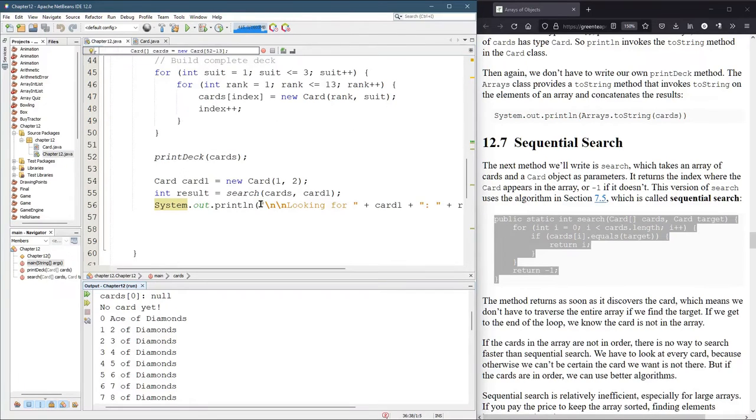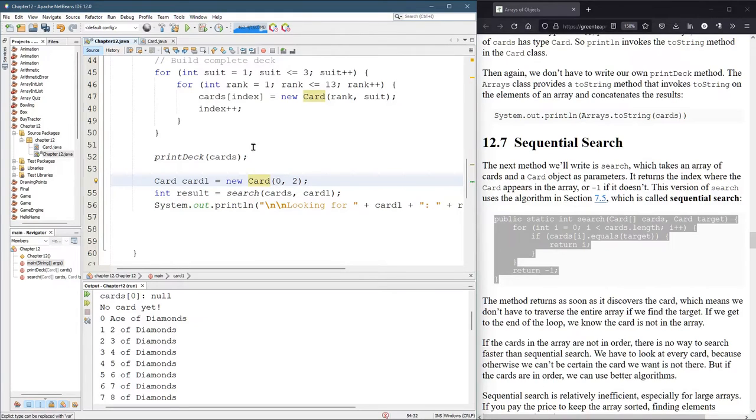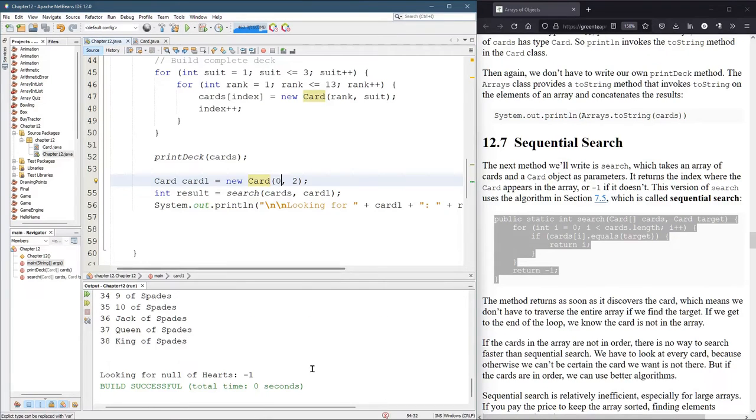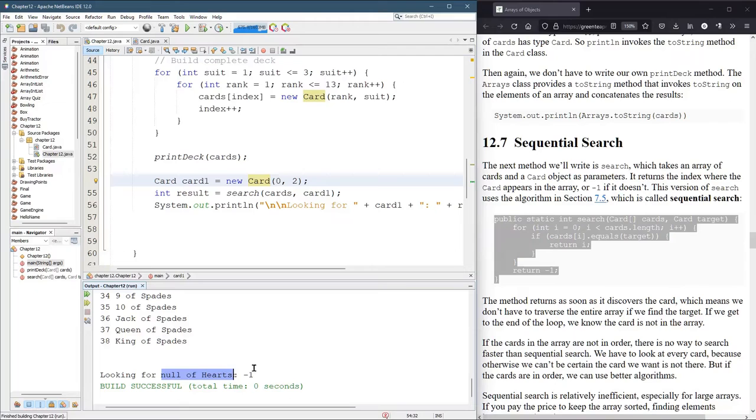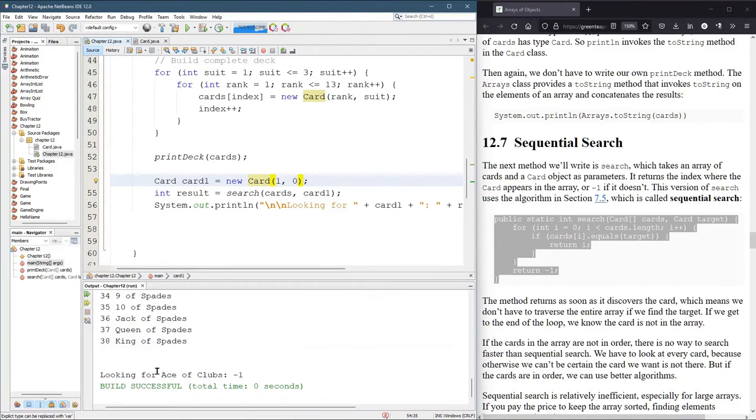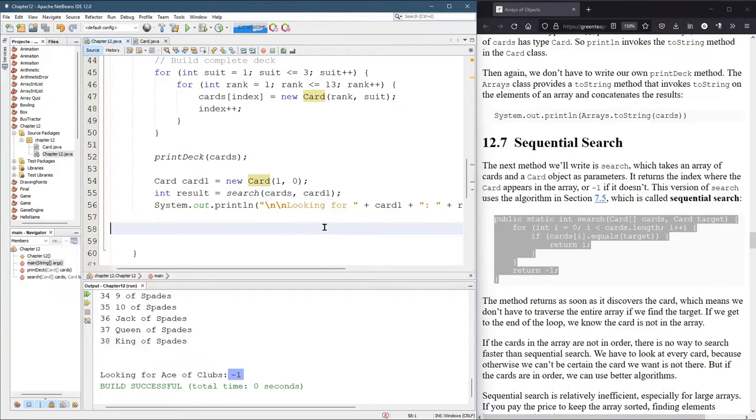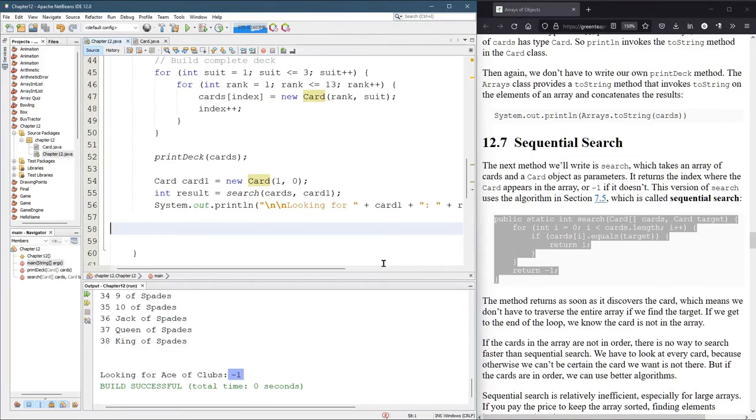Let's look for a clubs now. So clubs would be zero. Looking for ace of clubs. And we took out all the clubs, so I was expecting not to see it. You can see right there we got negative one. So this is how to look through the entire deck of cards and decide if a card is in there or not.